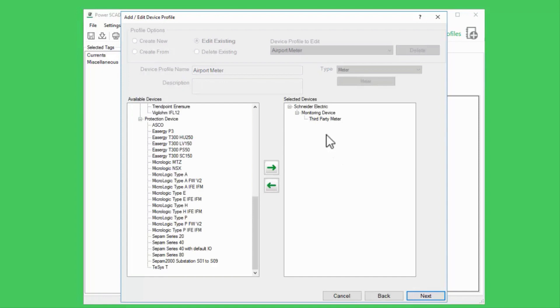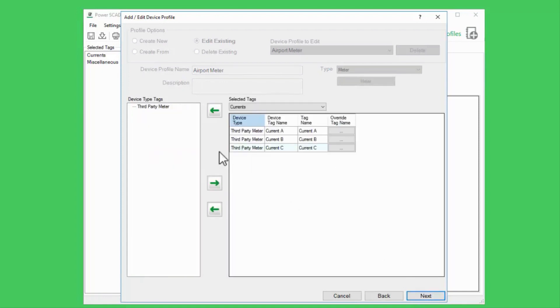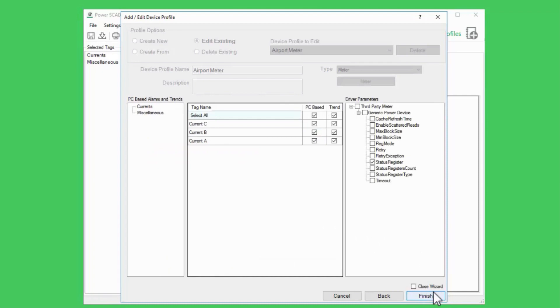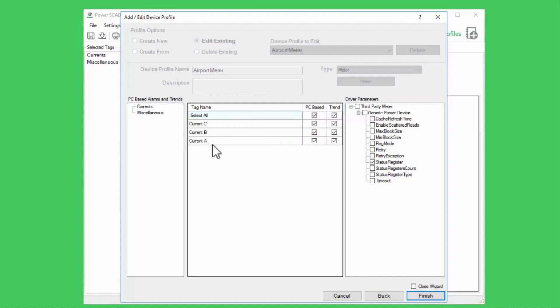I've selected all my tags, which is fine. This page is where I actually create the PC-based alarms. I have PC-based checked for all of my currents in the project's database. Because these are analog variable tags, the alarms will be created as analog alarms. This is important to remember because, as we'll see in the next video, analog alarms have their own set of unique parameters.